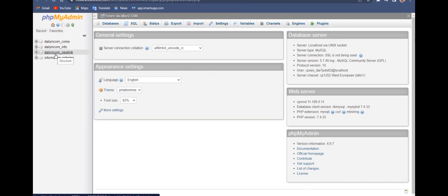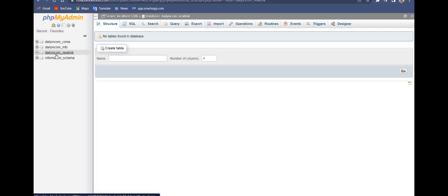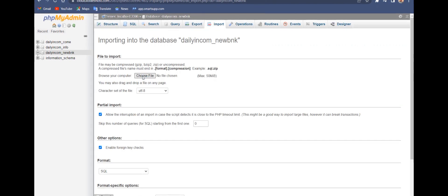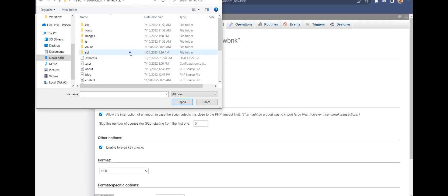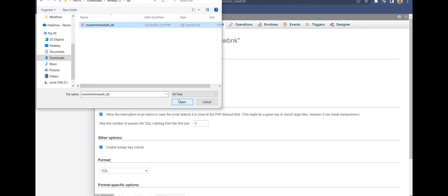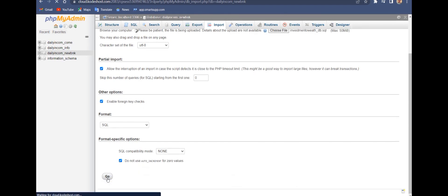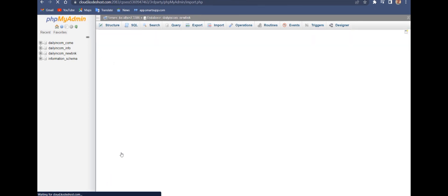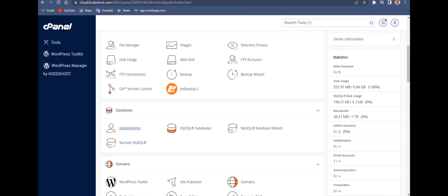This is the database we created for the bank. Go to the Import tab, click on Import, then choose the file and locate your SQL file on your server. This bank doesn't take long — installation will take two to three minutes. Once you're done importing the SQL database, move on to the next step.